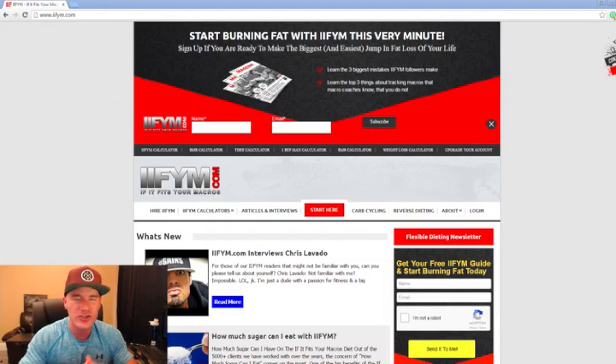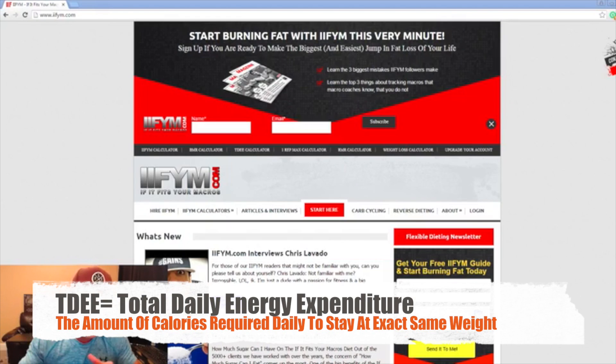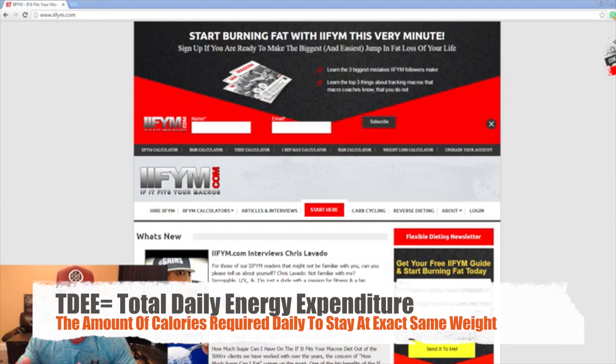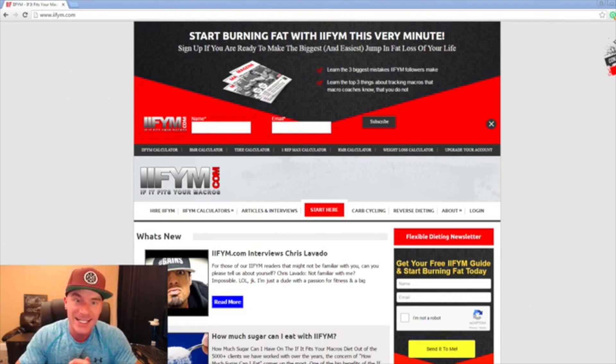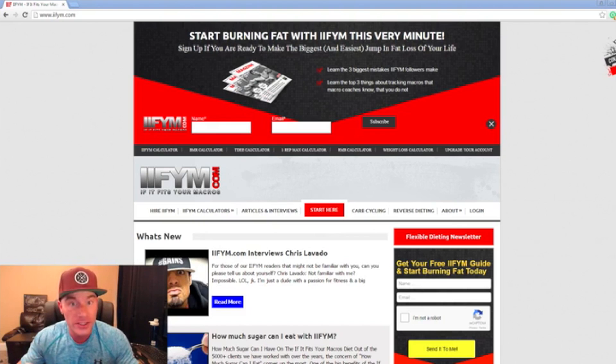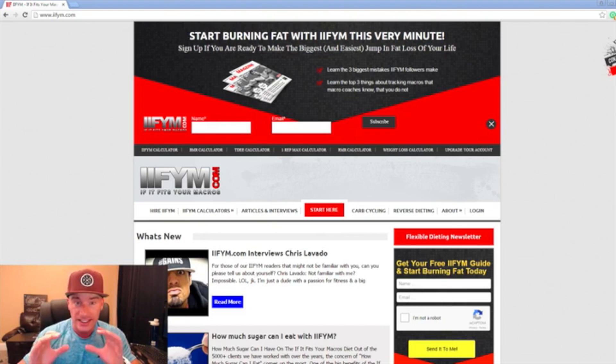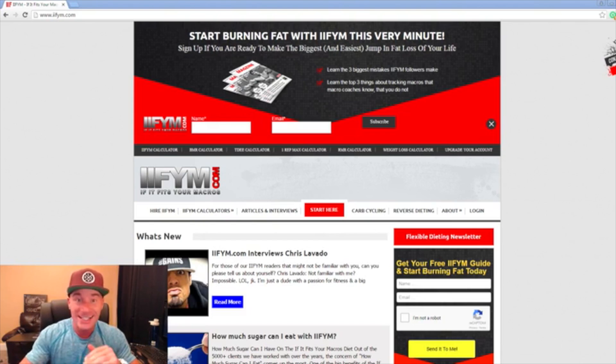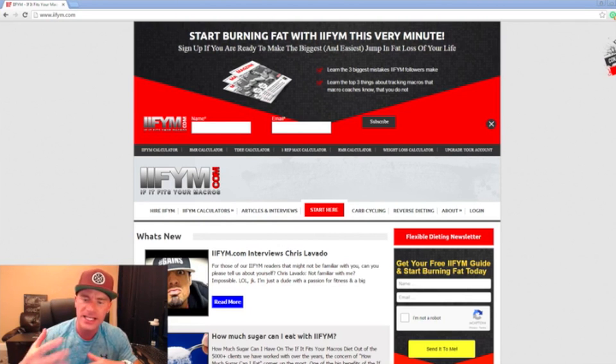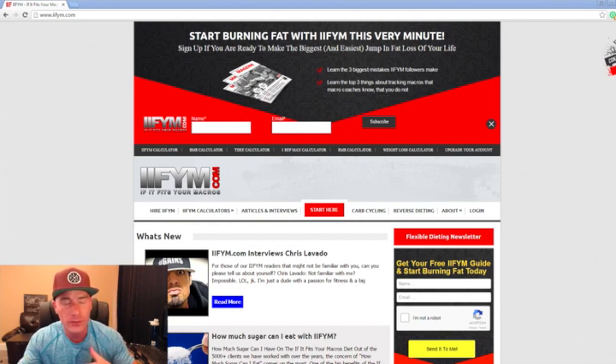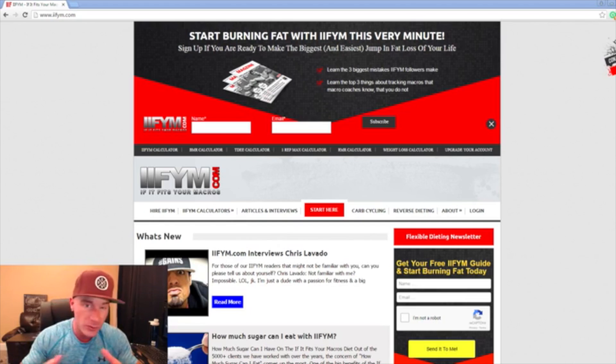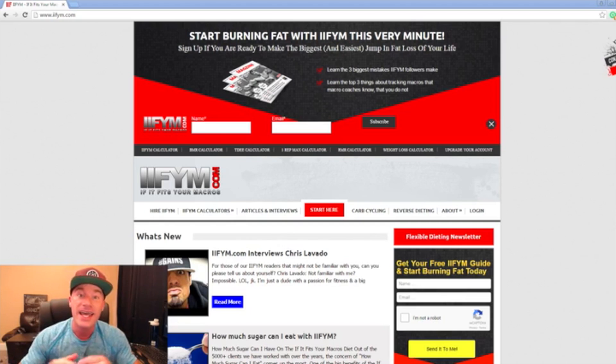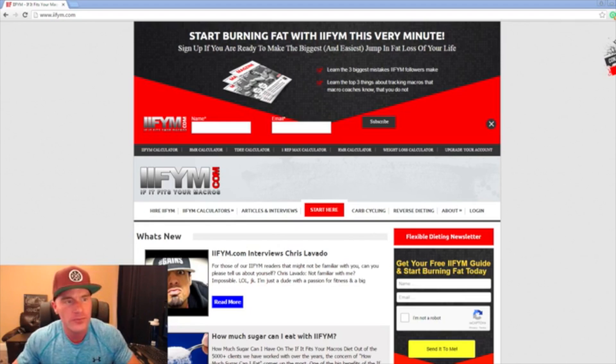First thing you're going to want to do is calculate your TDEE, your total daily energy expenditure. To put it into layman's terms, that is basically the amount of calories it requires you personally daily for you to stay the exact same weight. If you're sedentary or have a construction job, age, weight, height - they all play a key role in this and figuring that out is where you want to start.